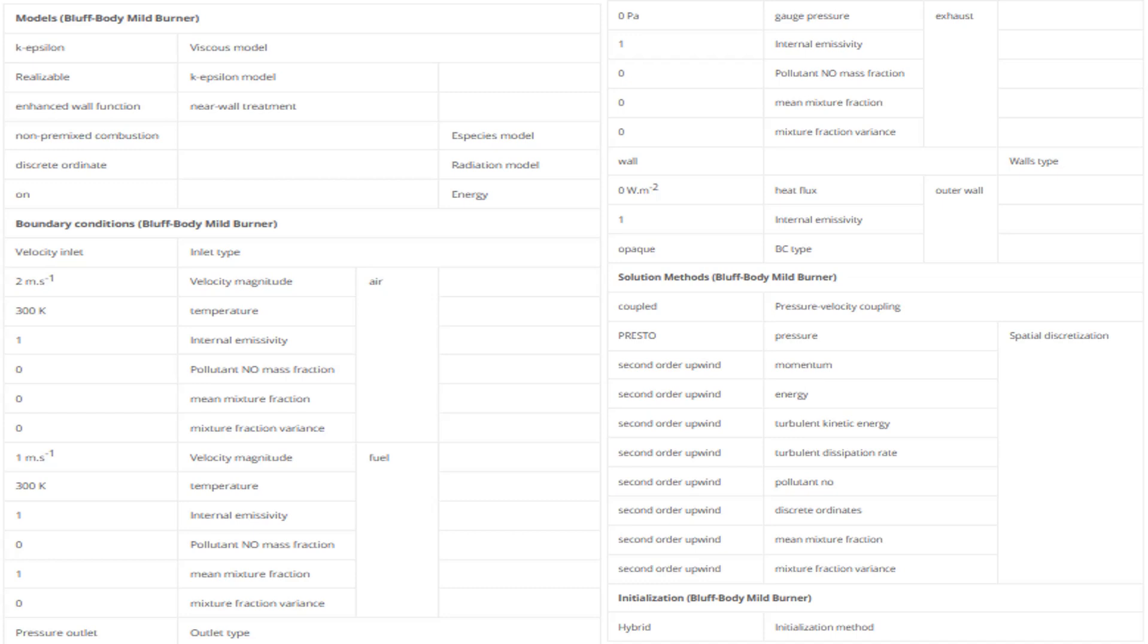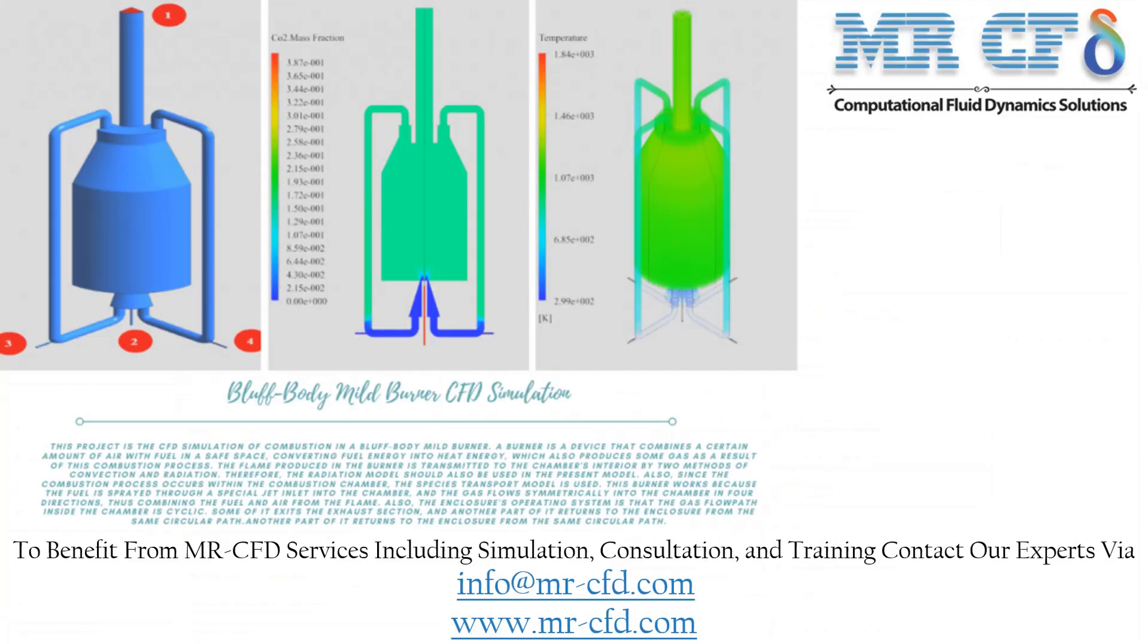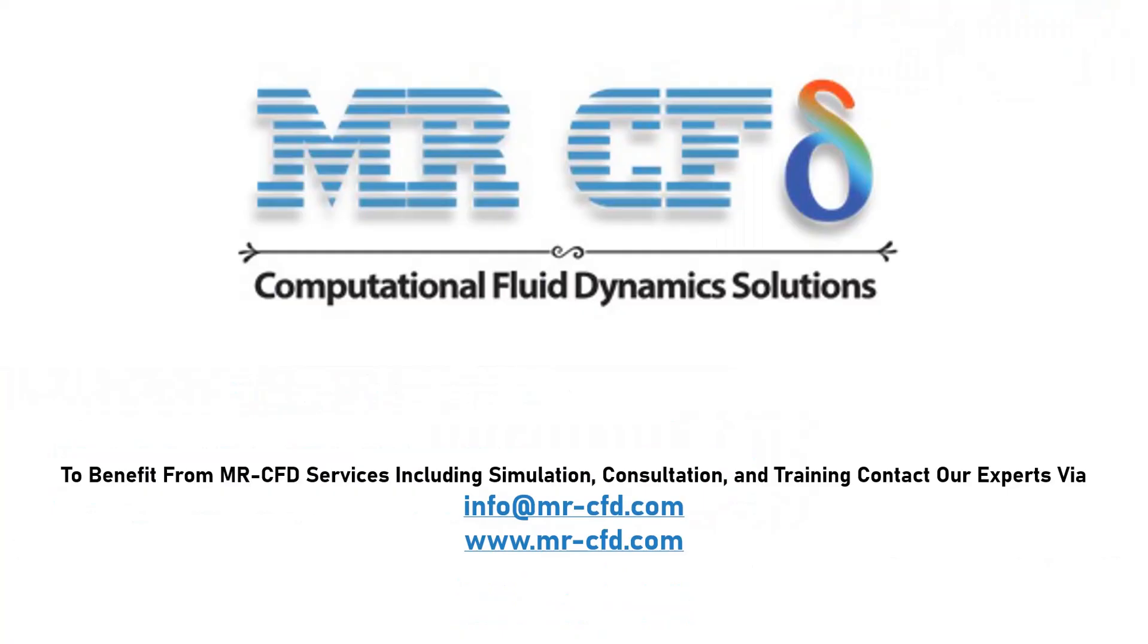Finally, a summary of different settings and setup that we have used in our project is presented to you in the slide. Obtain the mesh file and also the full training movie by purchasing this product. To benefit from Mr. CFD services, including simulation, consultation, and training, contact our experts via info@mrcfd.com.